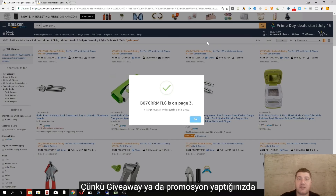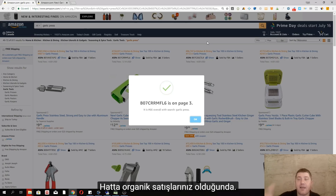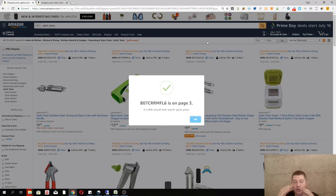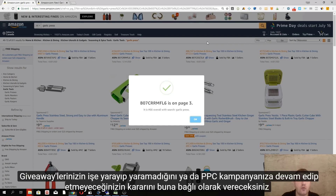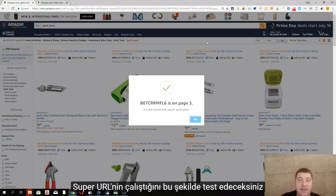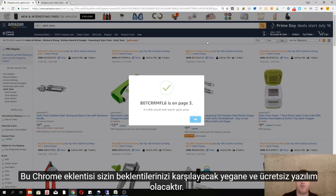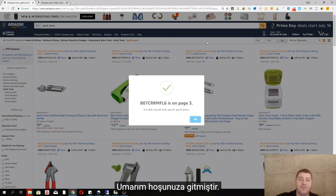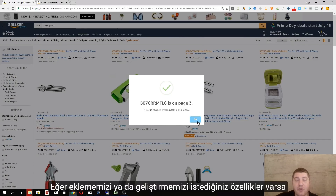You know why this is important — when you do giveaways, promotions, organic sales, or PPC, you want to see the change in ranking of your products. You want to see if you should continue with giveaways, continue with PPC, or if your super URL is working. This is the perfect tool for that.